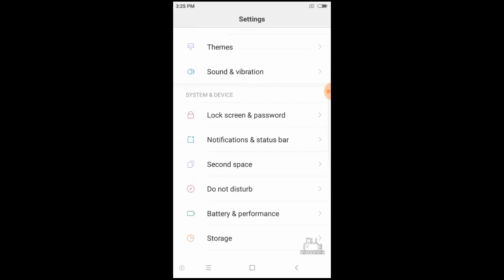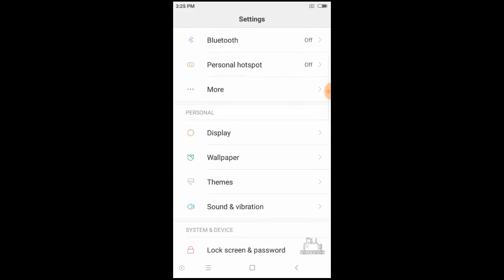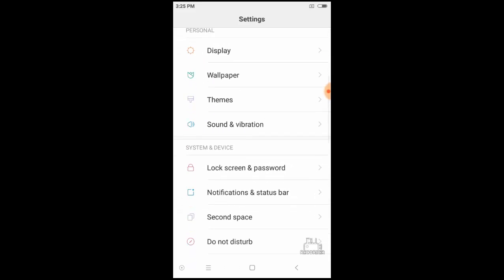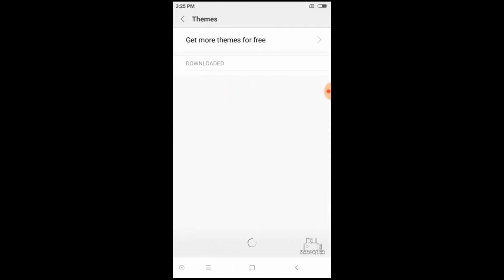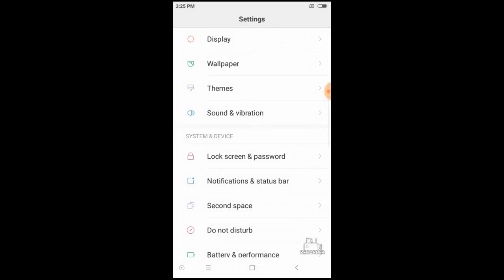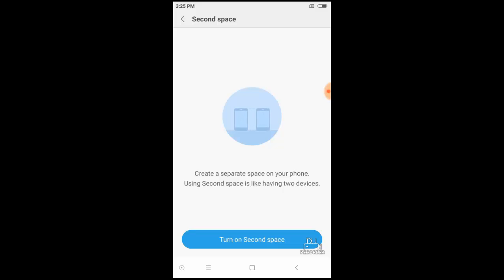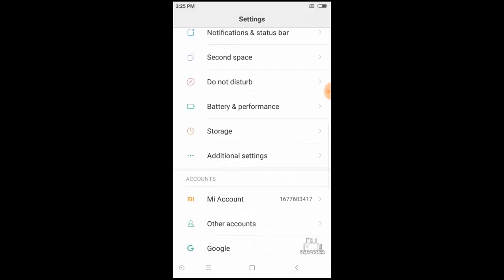Some special and cool features of this MIUI 8 are the themes as well as the second space. You can make two devices in only one device.